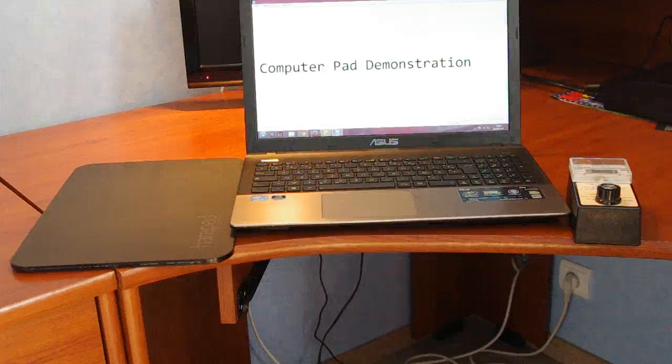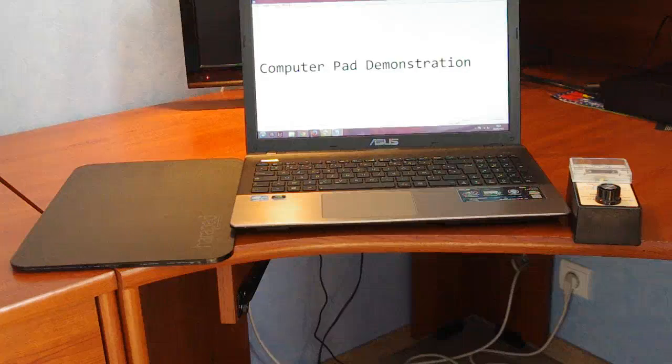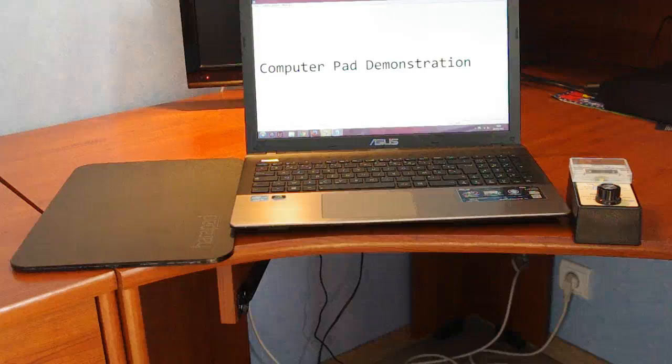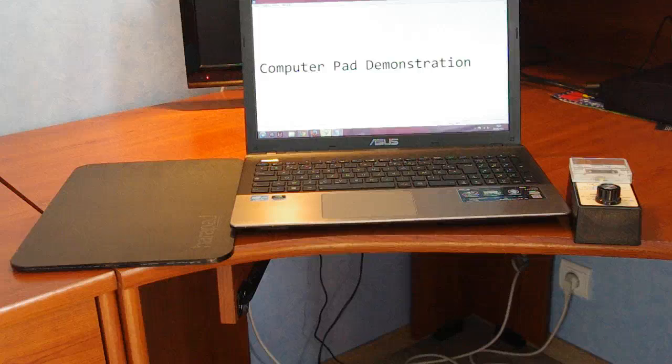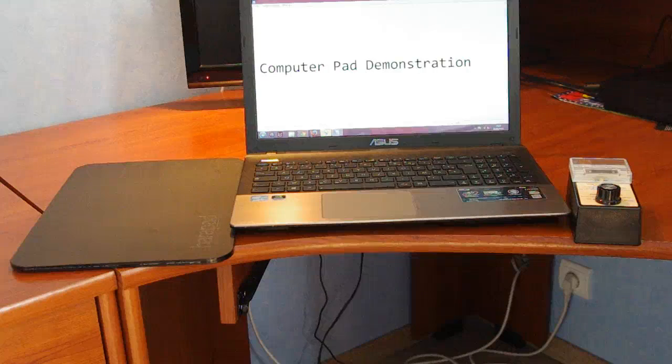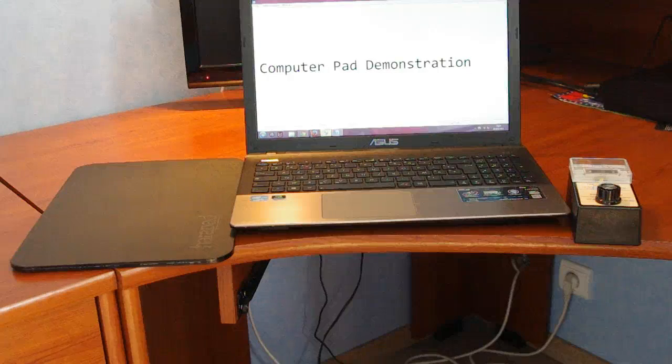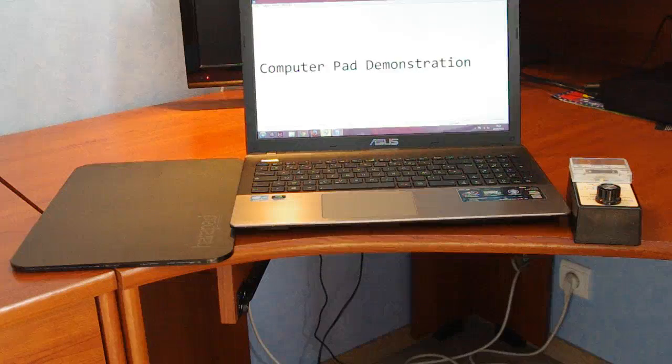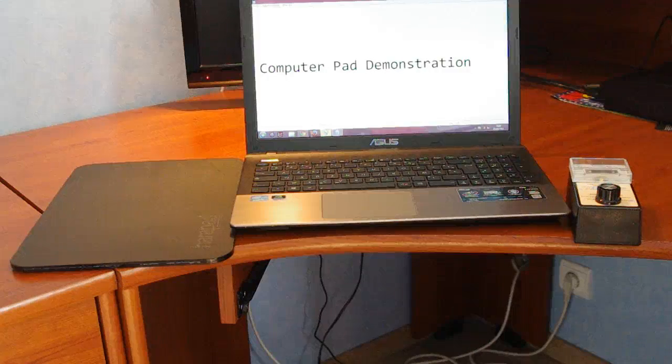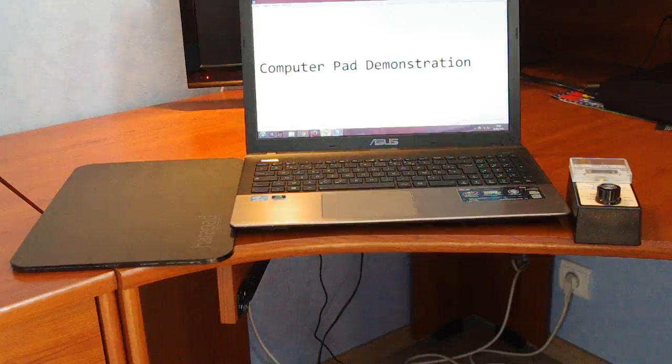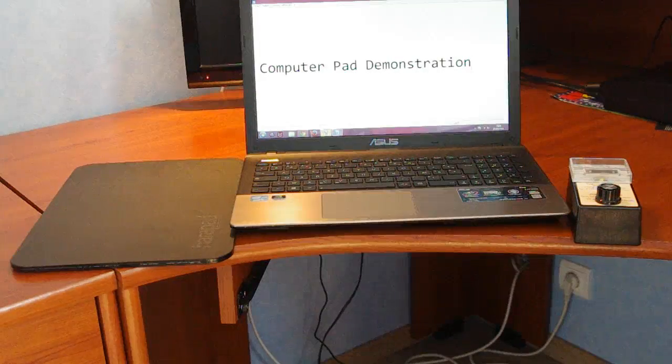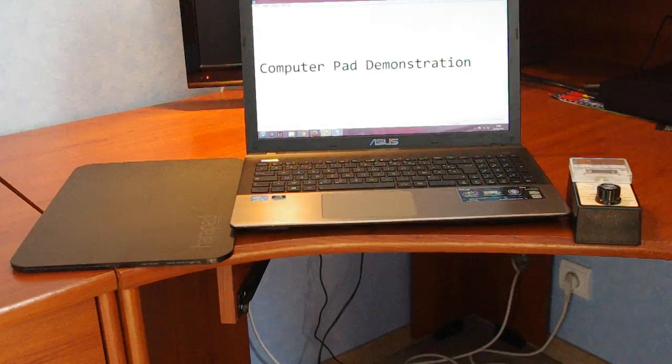To quote the website, to prevent toasted skin syndrome or laptop induced dermatosis which can lead to skin cancer, that's what their website says.